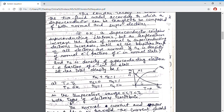At T equal to 0 Kelvin, the total concentration of superconducting electrons is assumed to be 1, so Ns equals 1 and Nn equals 0. This is also evident from the graph: the graph for Nn starts from 0, and for Ns the graph equals 1 — the maximum. In the temperature range 0 to Tc, both types of electrons contribute, but the total concentration remains equal to 1.